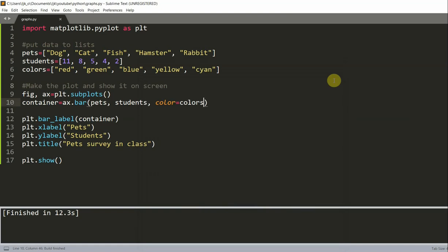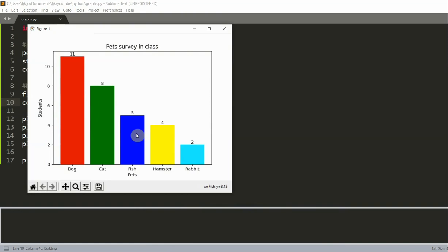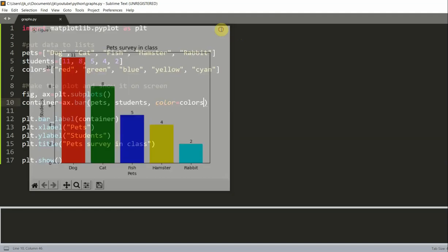Sometimes you see the horizontal bar chart. So how do we do a horizontal bar chart? What I just did was a vertical. So how do we do a horizontal? Well, it's easy. All you need to do is change this ax.bar to ax.barh.